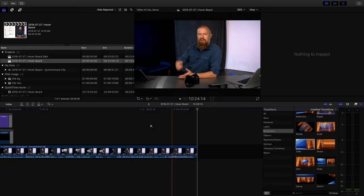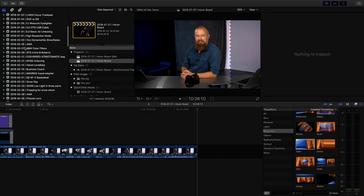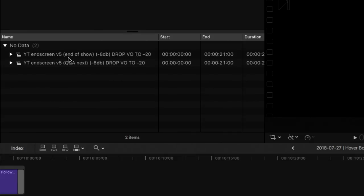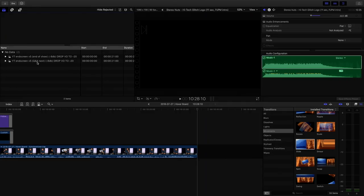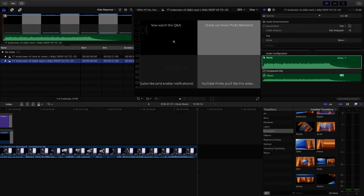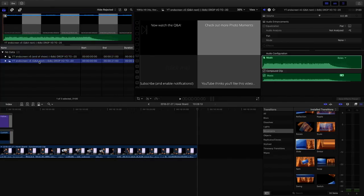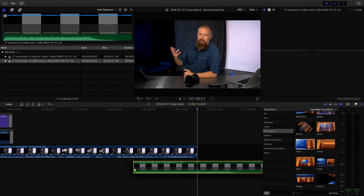Now I go back into the browser and navigate to my reusable assets — the 'end screen.' There are two versions: the 'end of show' end screen and the 'Q&A next' end screen. The Q&A next one says 'Now watch the Q&A' and has subscribe, a YouTube-randomized video recommendation, and a photo moments playlist. The end-of-show version is largely the same, just with slightly different text — the YouTube recommendation spot becomes something specific we want viewers to see, like promoting a workshop. Since the Q&A is next, I'll use the Q&A next version.